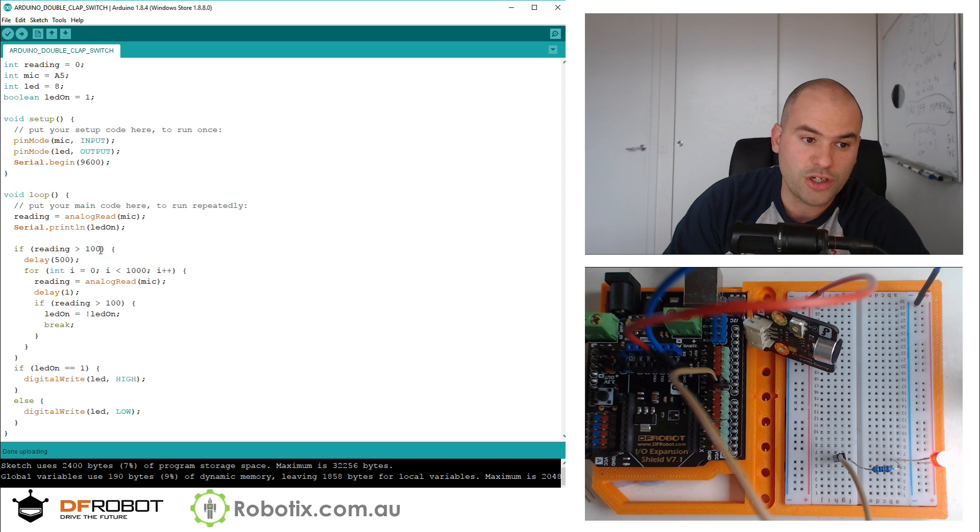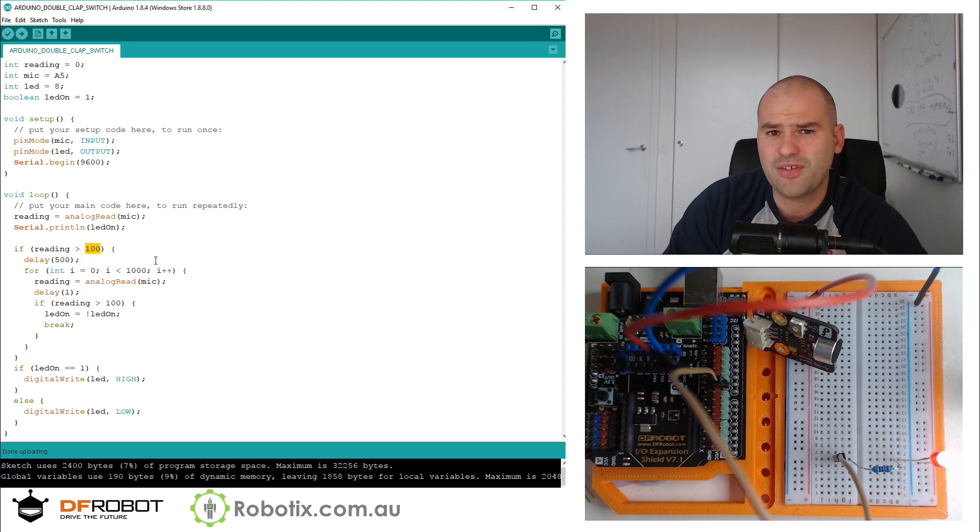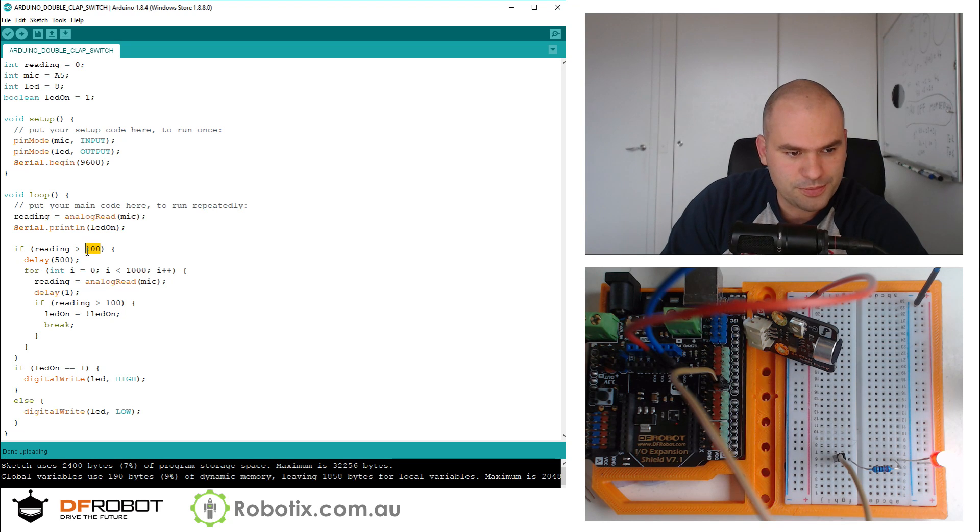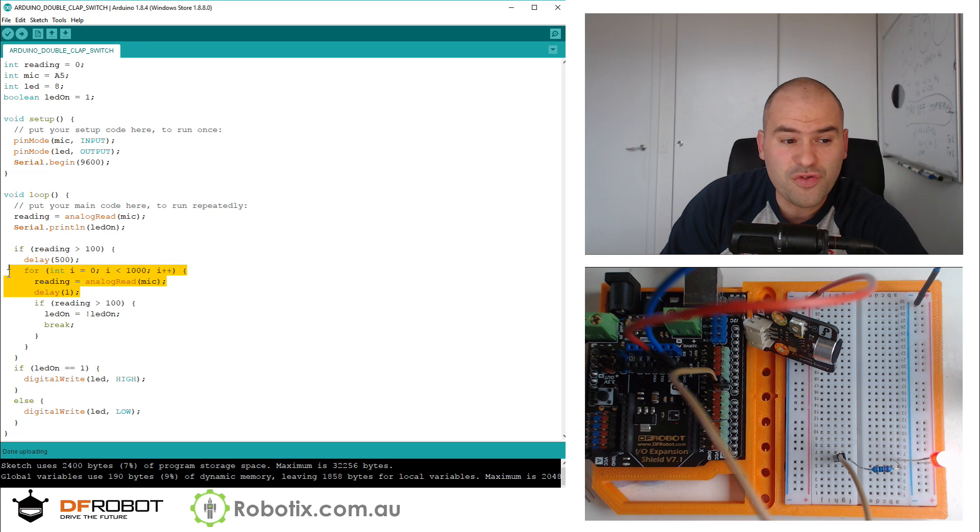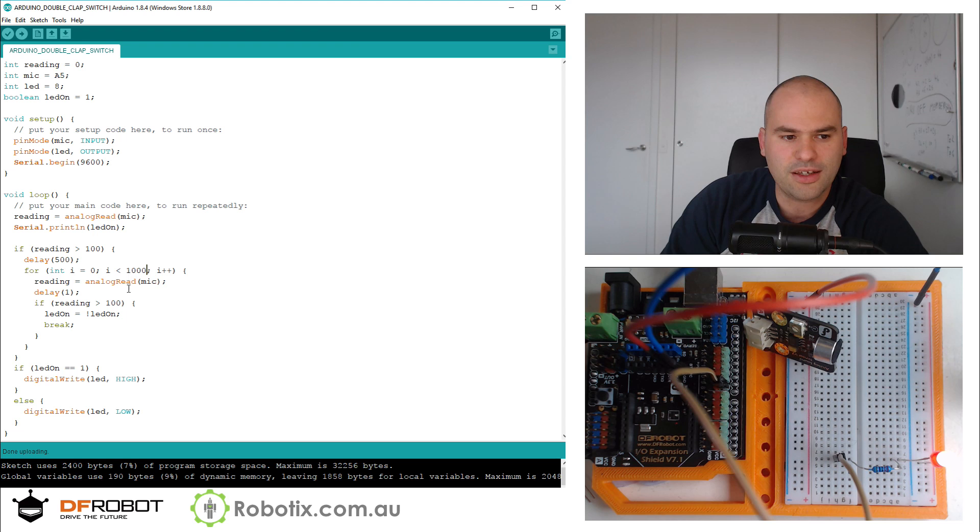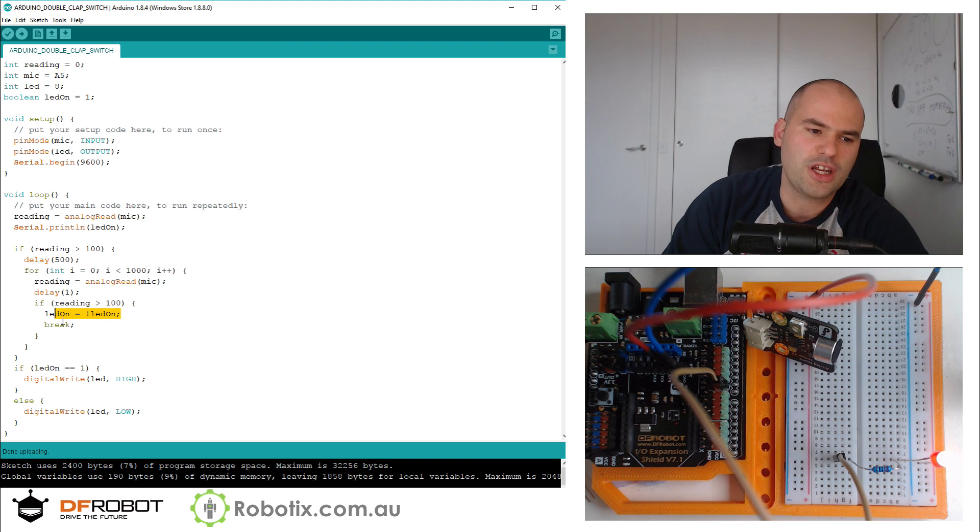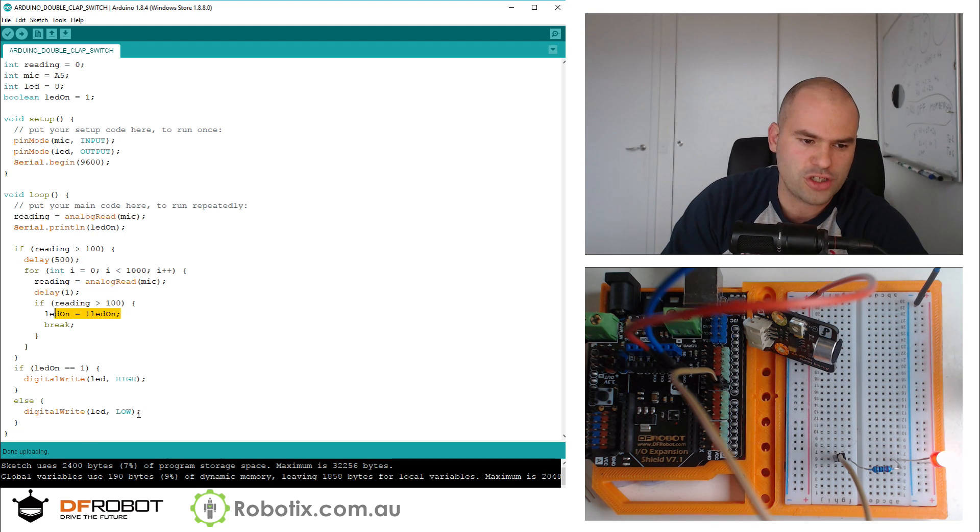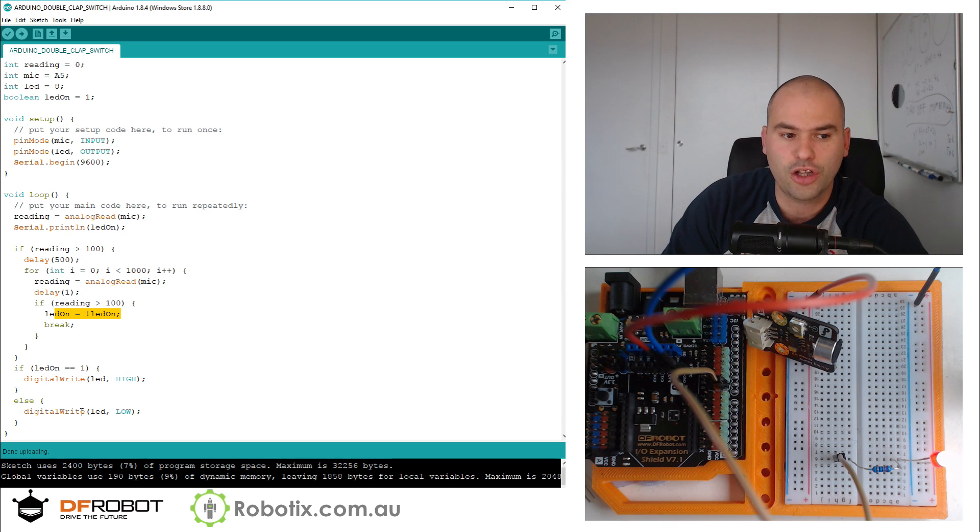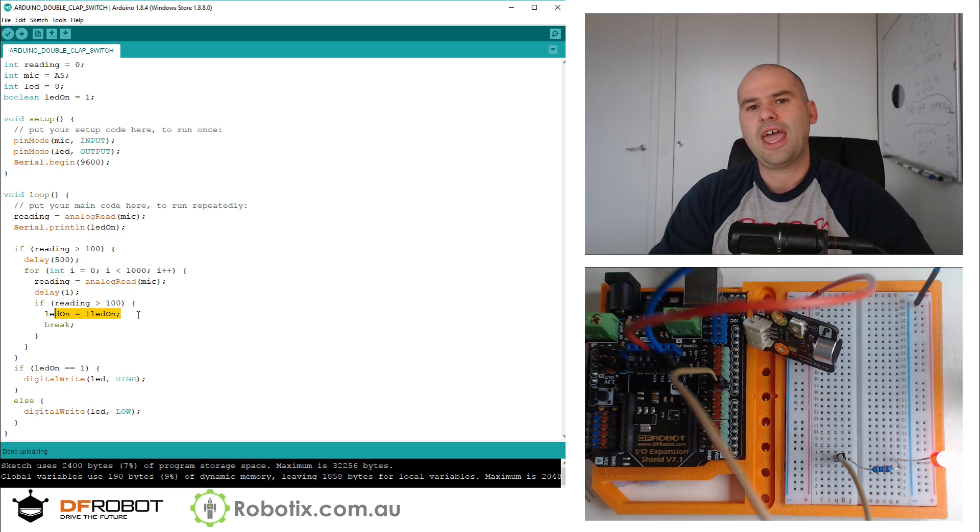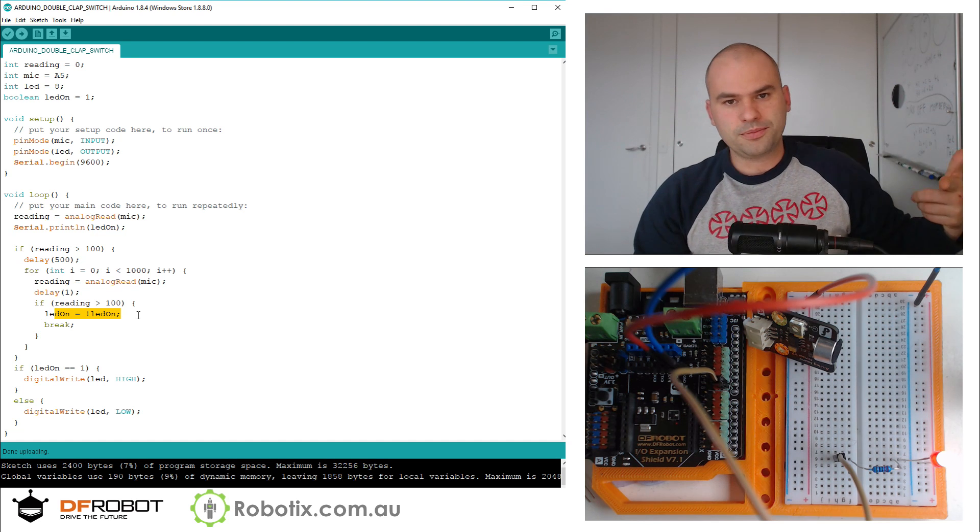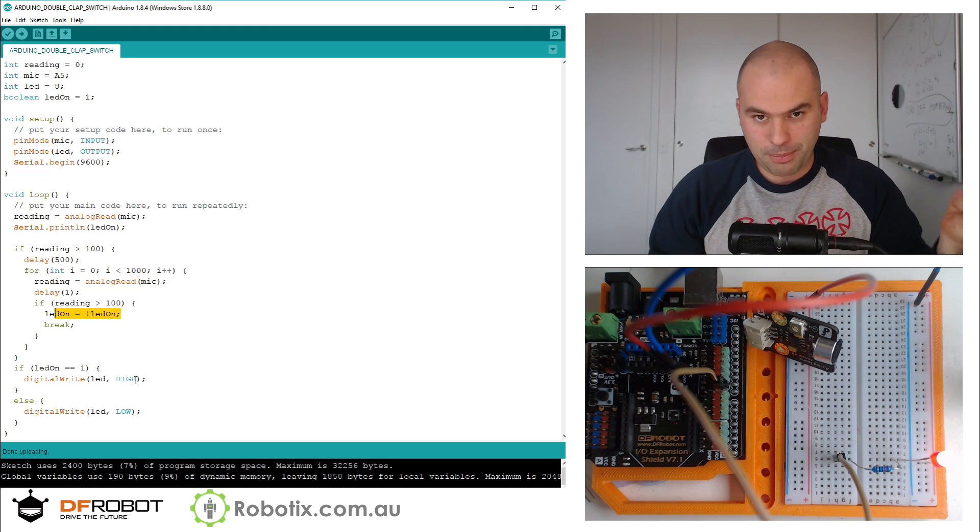So if the reading is above 100, and the readings go all the way up to like 700, 800, that's as high as I was able to generate. If the reading is above 100, then you're going to wait half a second, then you're going to take a thousand other readings. And if any of those other readings turns out to be above 100 again, you're going to change the state and get out of the loop. So if it's the first reading, you're going to get out of the loop here and just change the state. If it's the hundredth reading, you're going to get out of the loop. It doesn't matter. It'll take up to 100 readings, and if any of them goes higher than 100, it's going to flip.